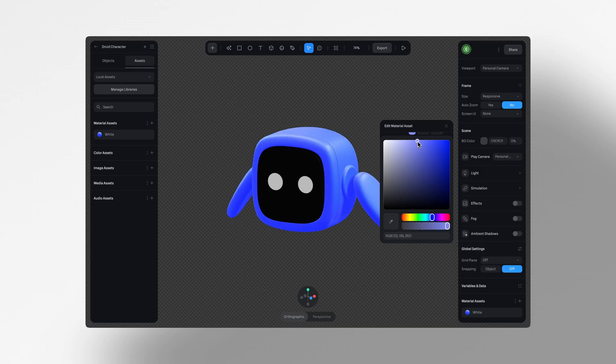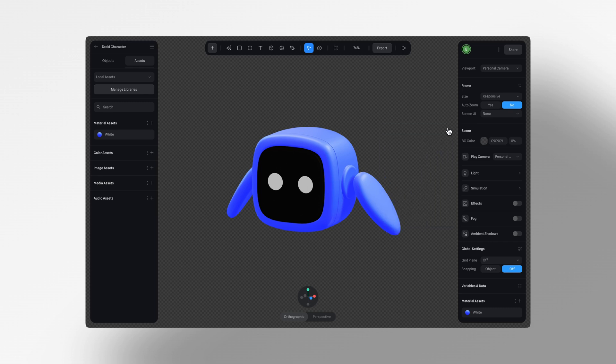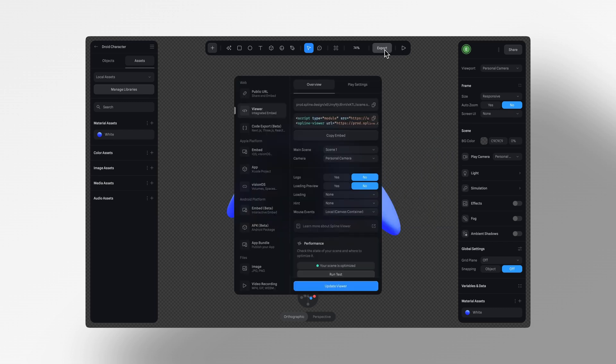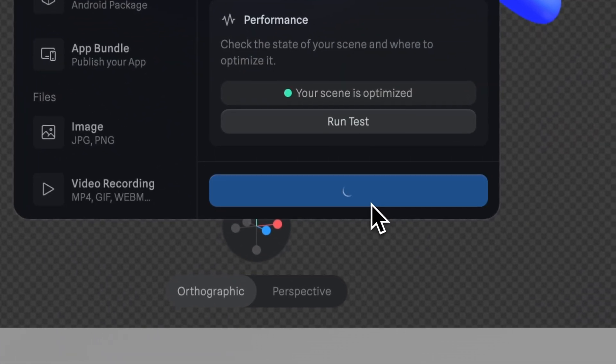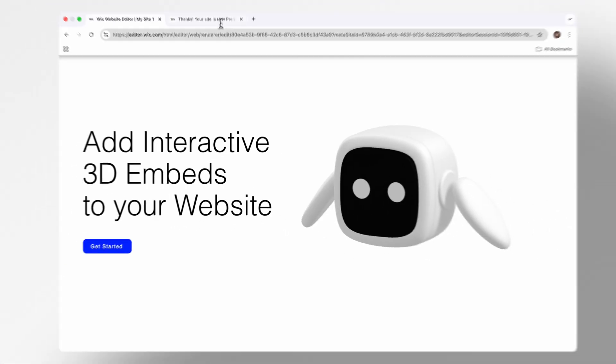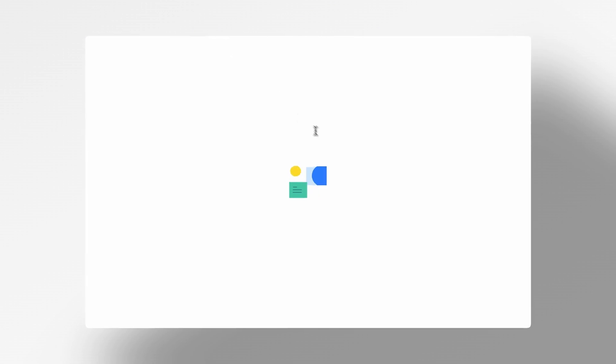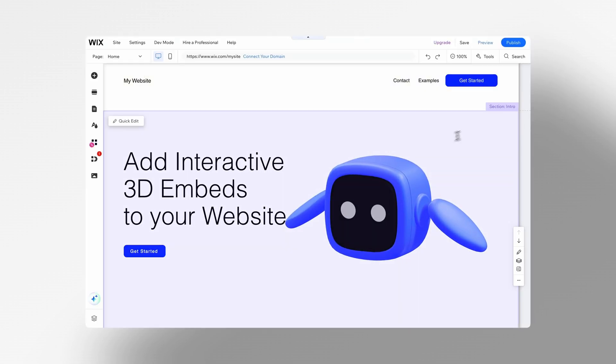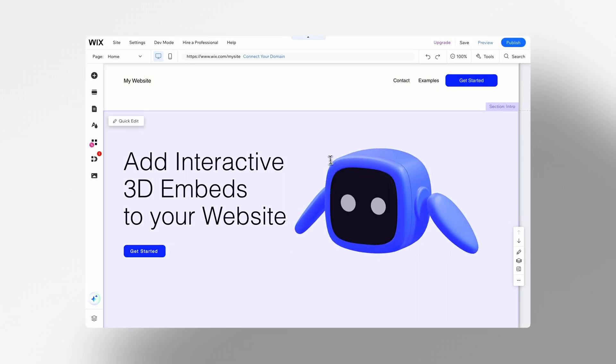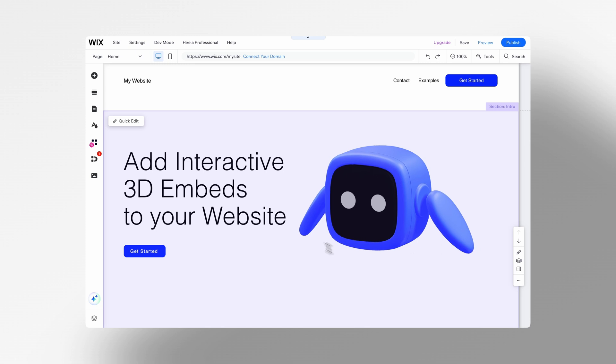If you make adjustments in your Spline scene, like changing the color or the size or position, whatever it might be, just click update viewer and you will see those changes automatically made on your website. And make sure you refresh your Wix project to ensure the latest version will be on display.